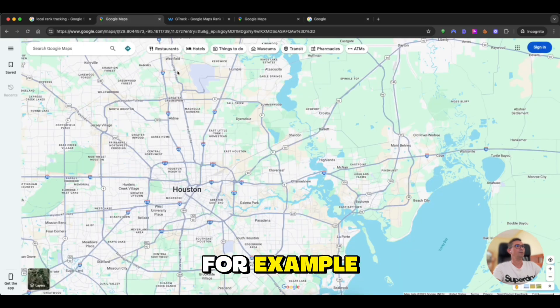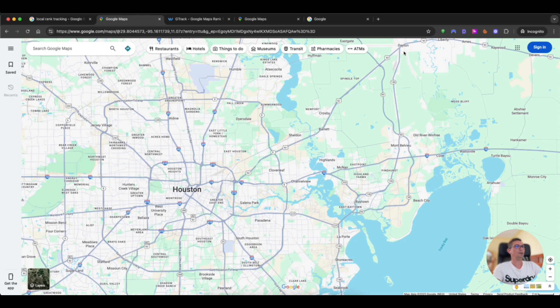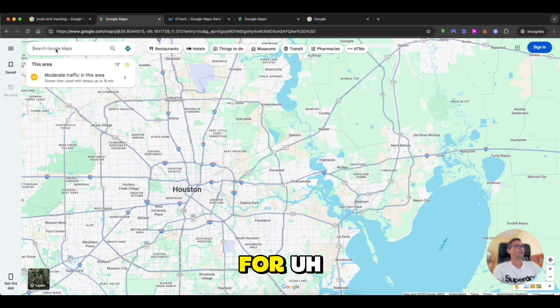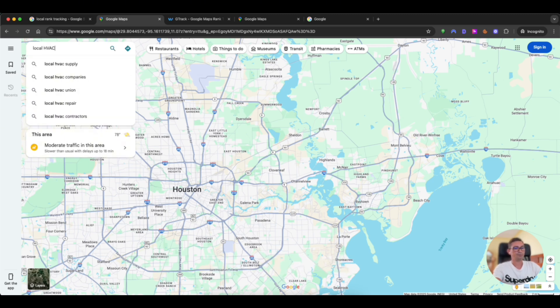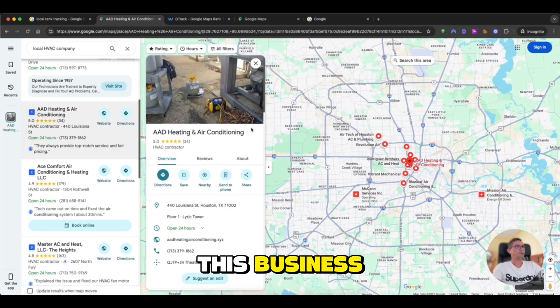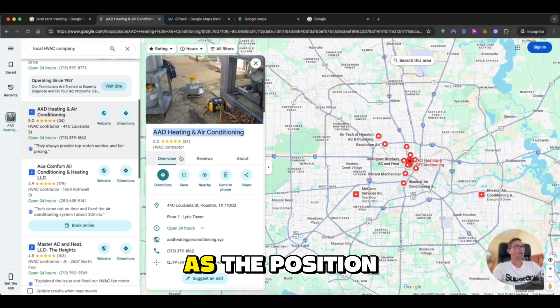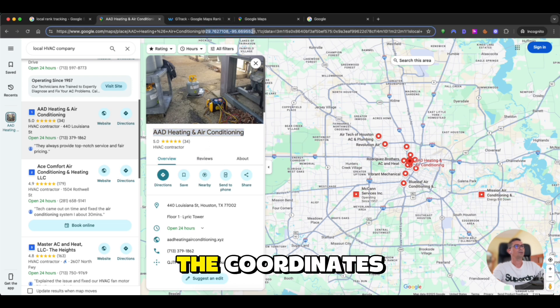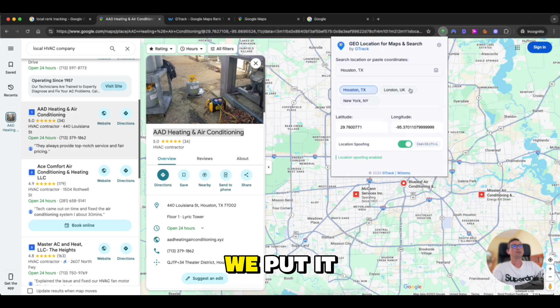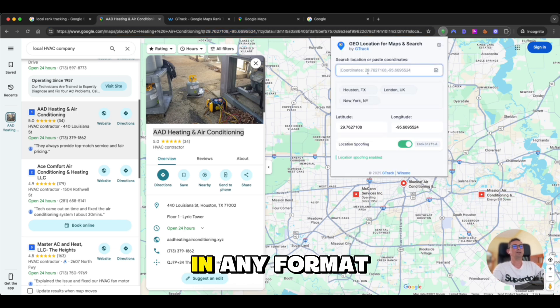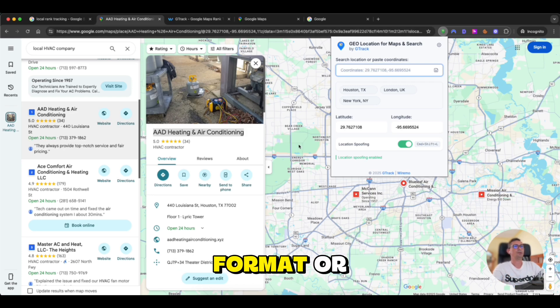For example, let's do a quick scan. We are in Houston now. It's the center. Let's search for local HVAC company. We will choose this business as the position. We will take the coordinates for the business. We put it here. We can just paste coordinates in any format. Actually, the Google Maps format.